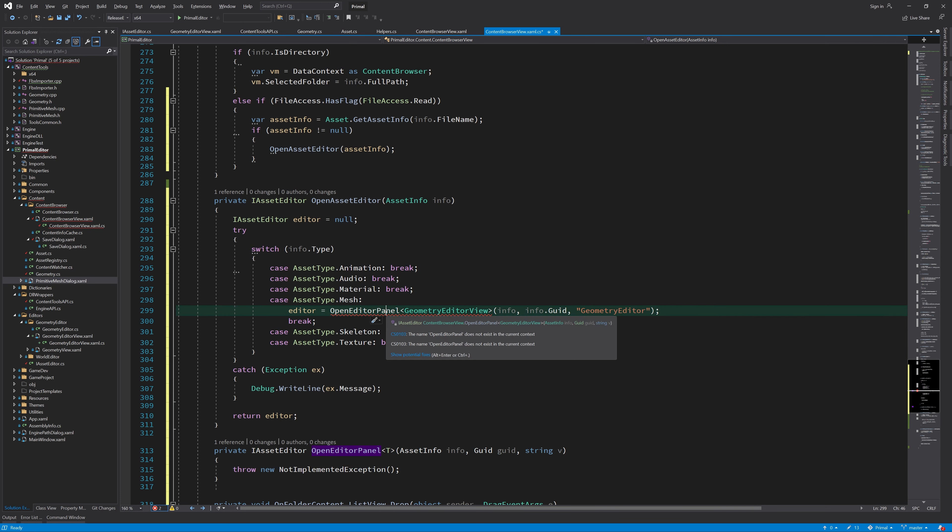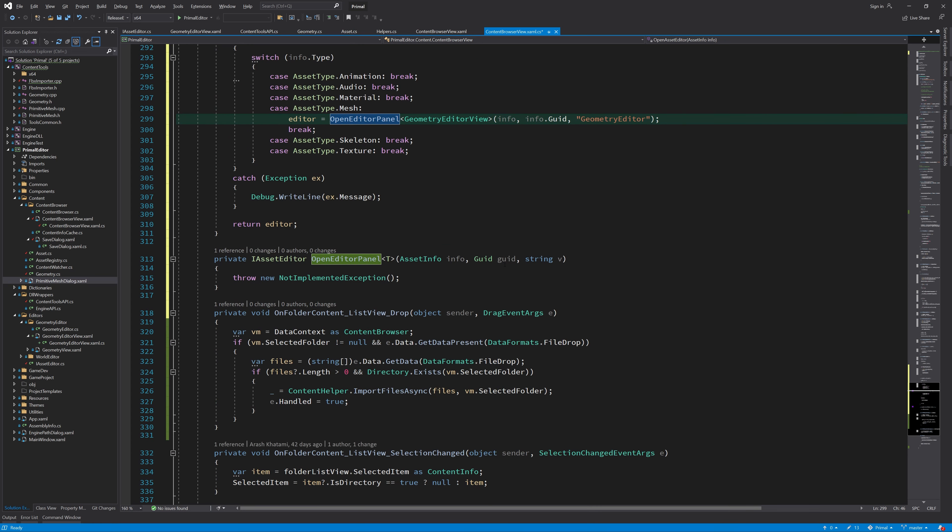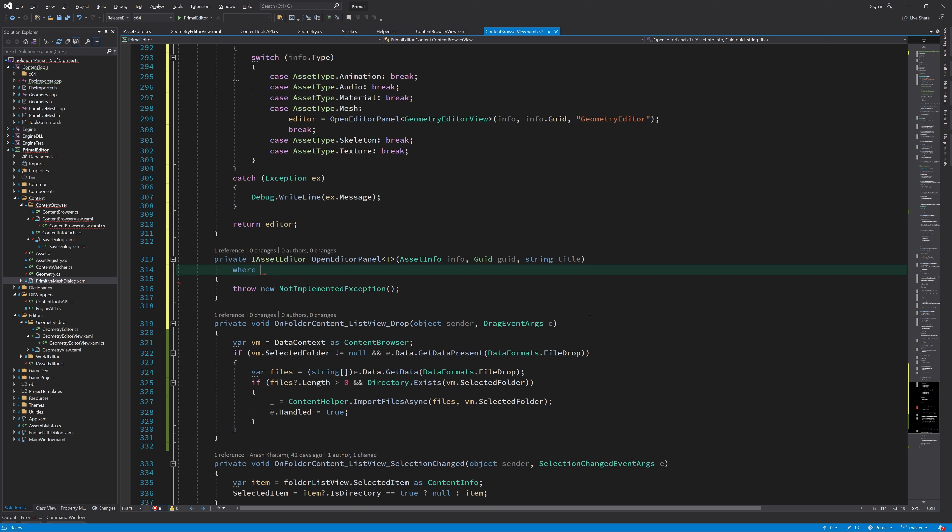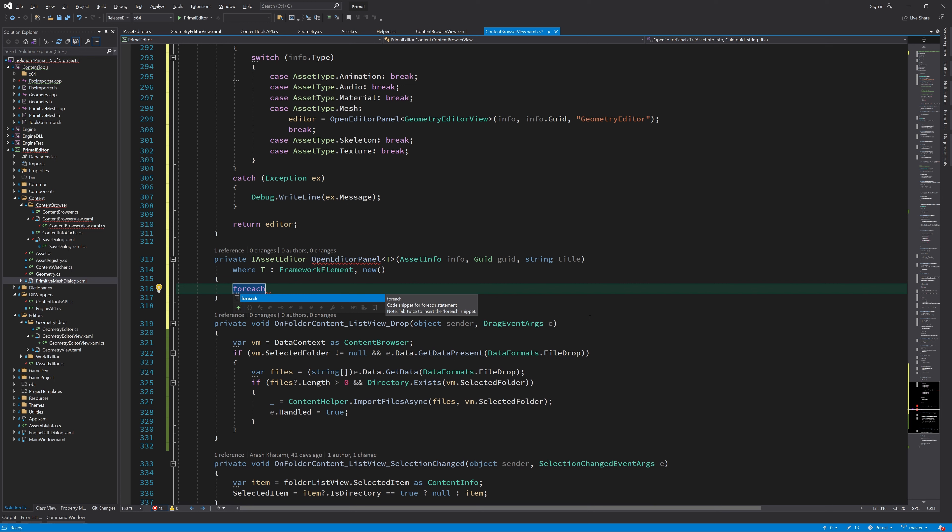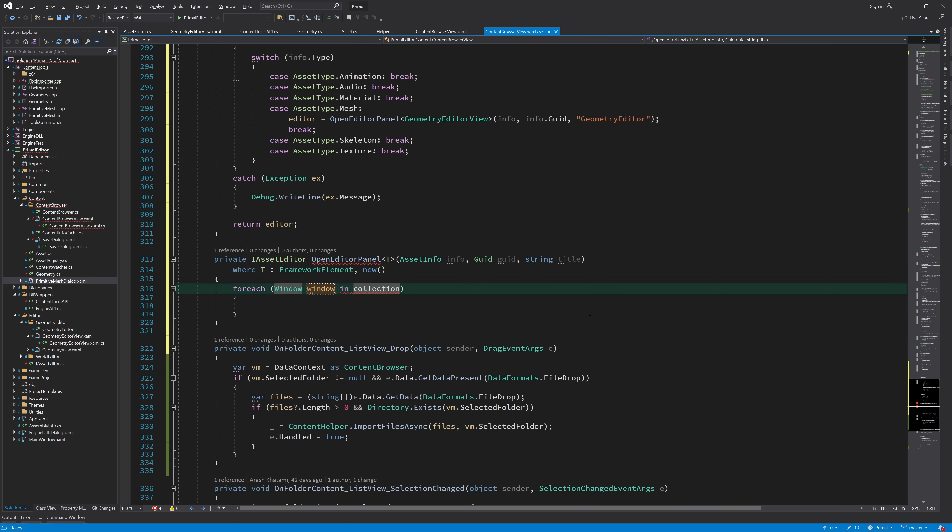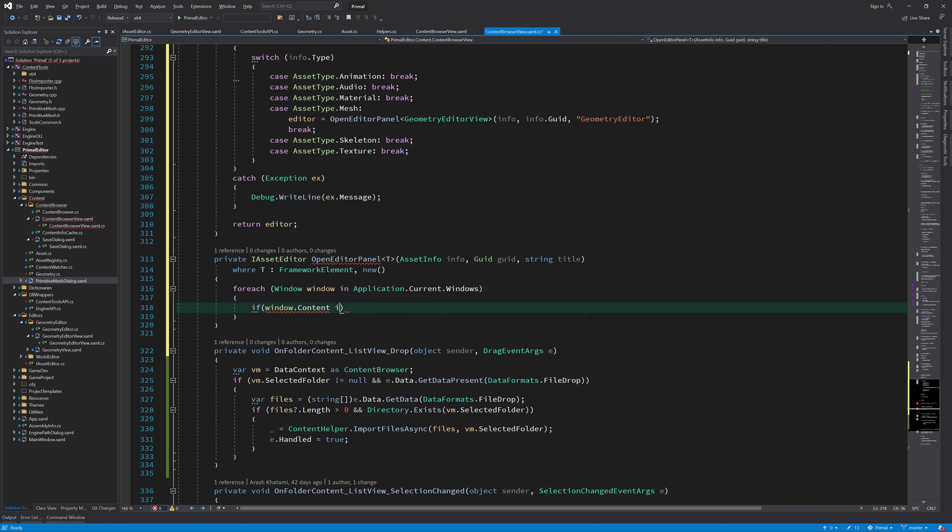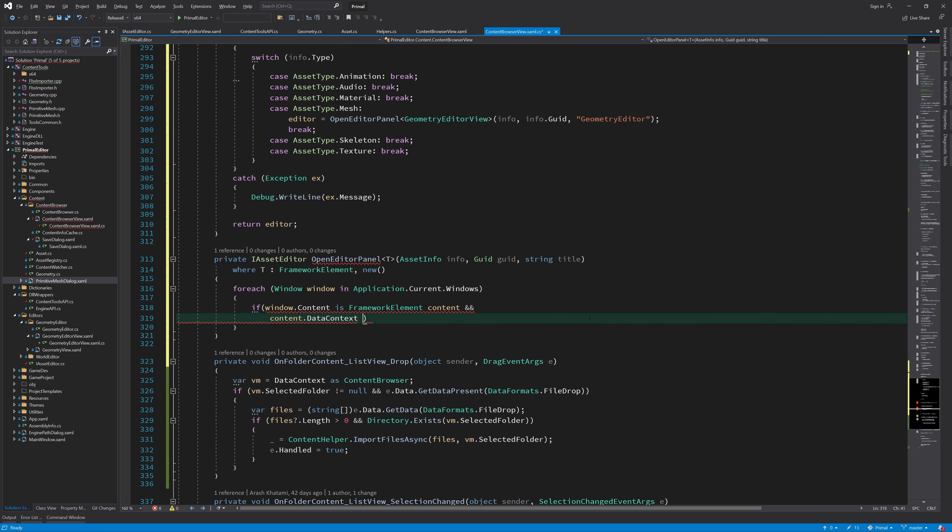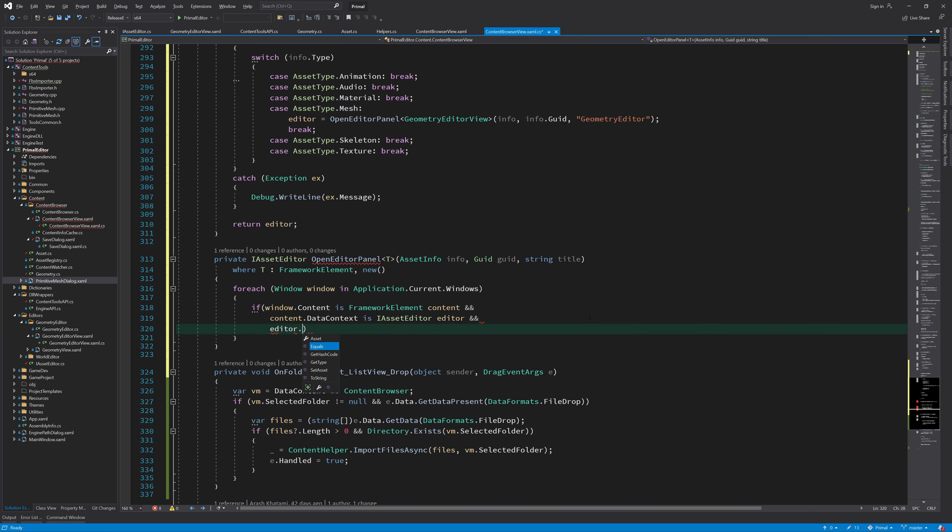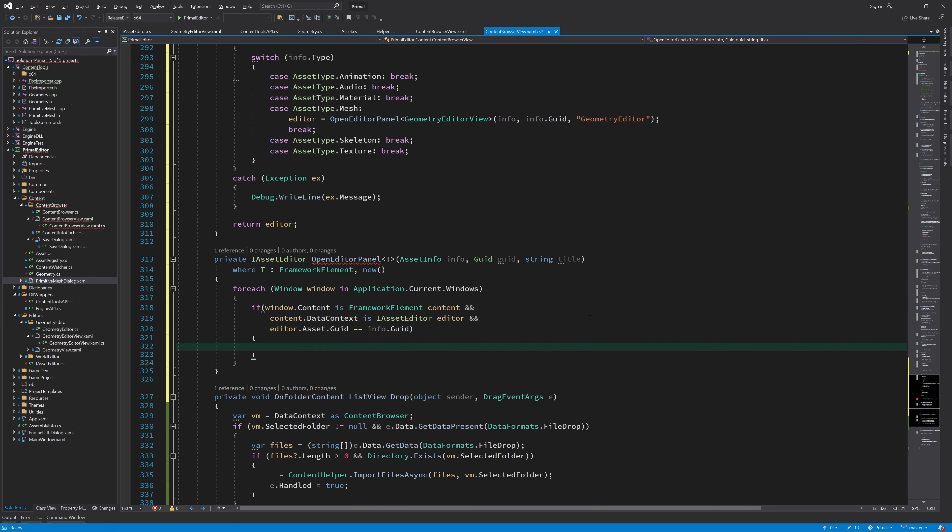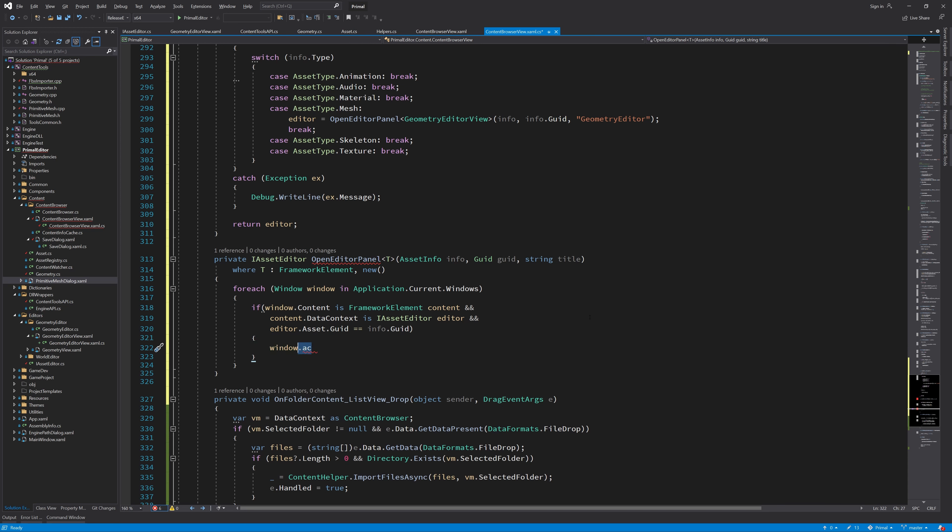This method will create a window together with a proper type of editor. Note that we only may call this method if the template's argument t is a framework element and it has a default constructor. Before we create anything though, we need to check if a window is already open that's displaying the same asset file. This is to avoid opening the same file multiple times. Therefore, we look at all windows that are opened in our application and if we find a window that has an asset editor as its content and that asset editor has the same file open, then we simply bring that window to the front.